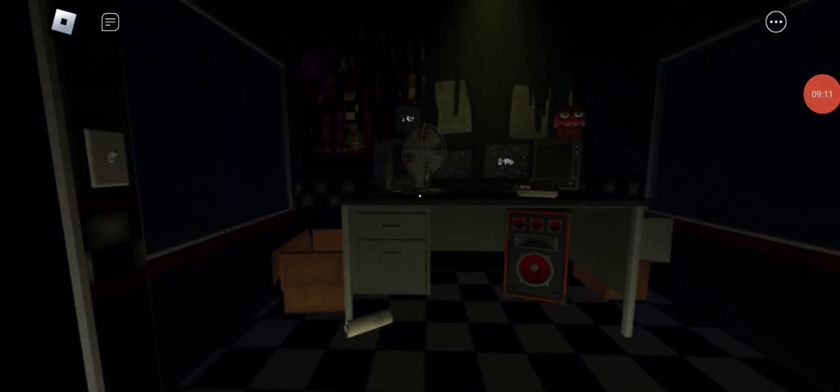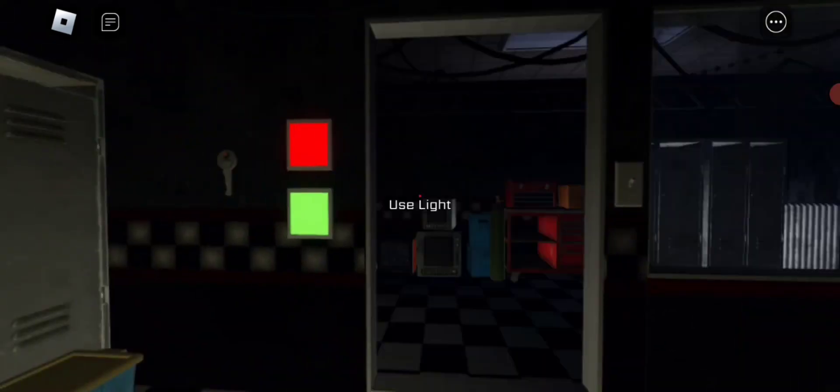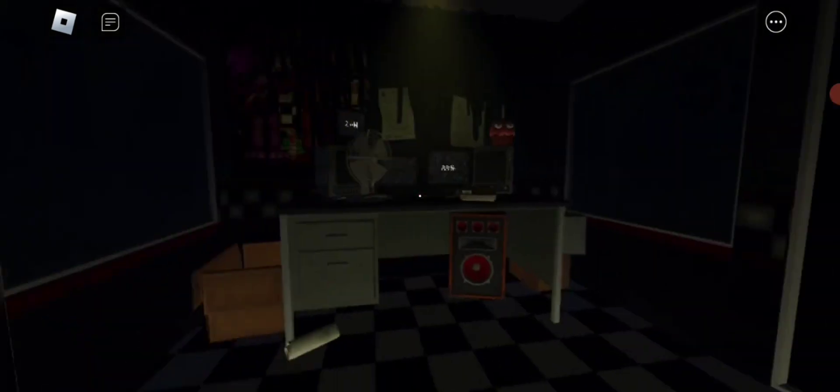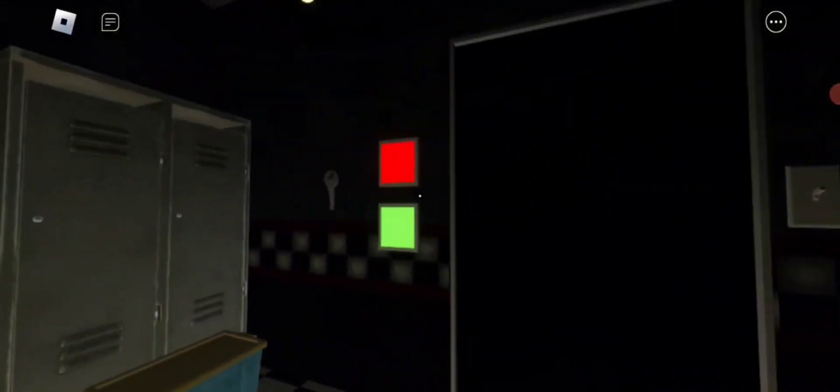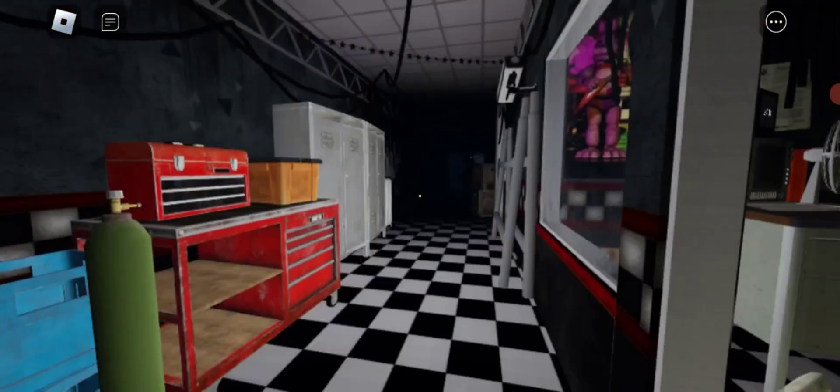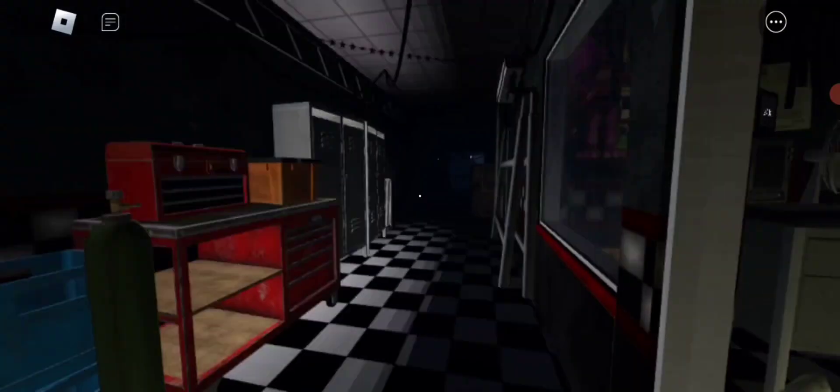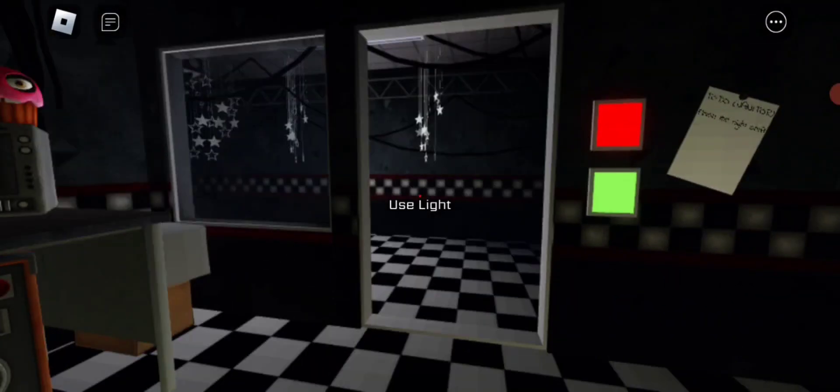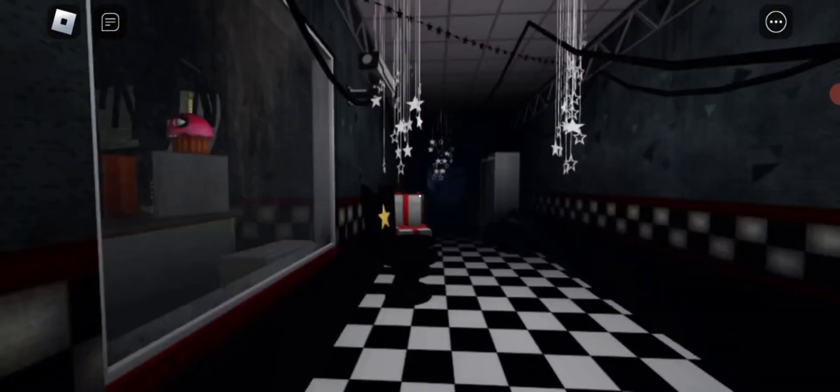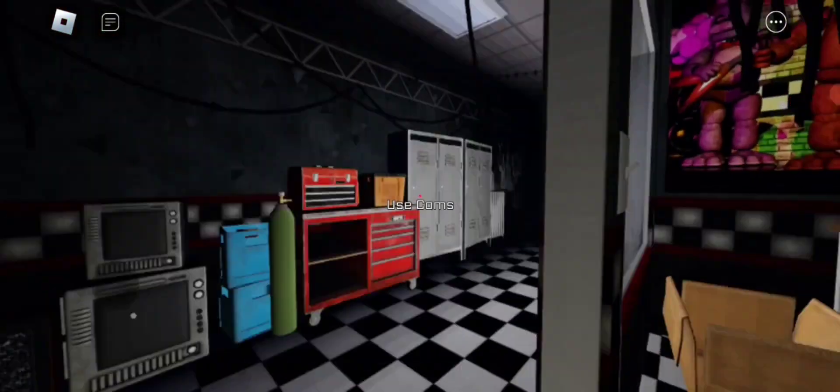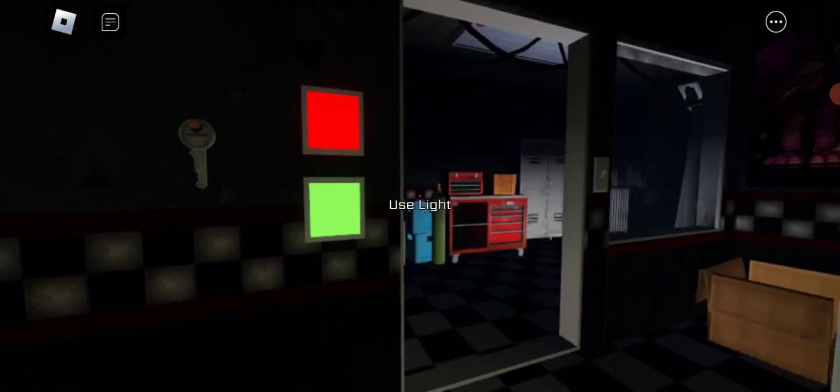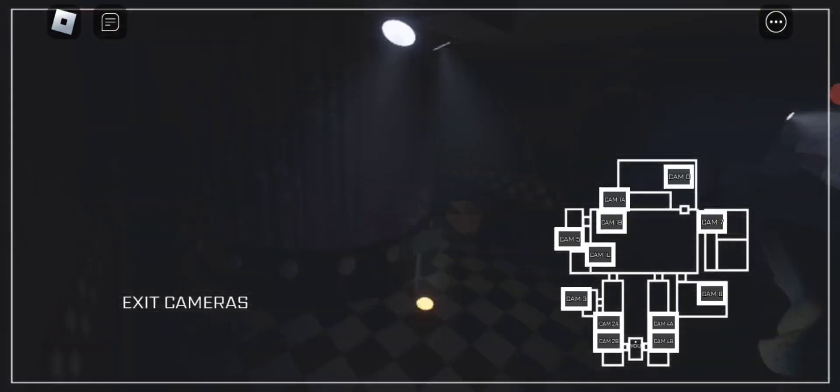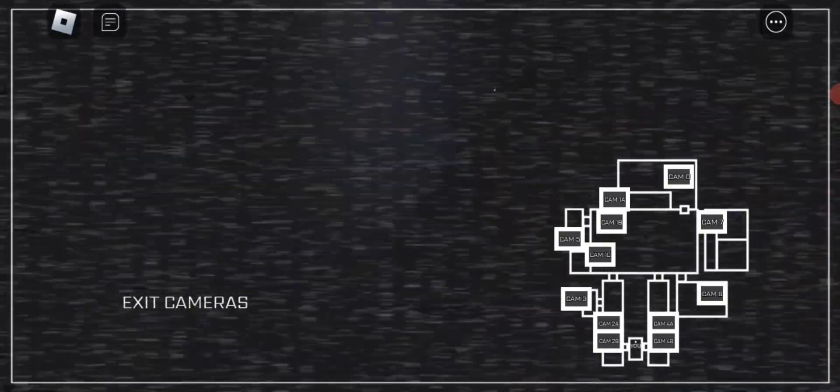Oh my. Checklist: cameras, remember to close the doors only if absolutely necessary. Alright, good night. Okay. Oh shit. Oh shit. Hi Bonnie.